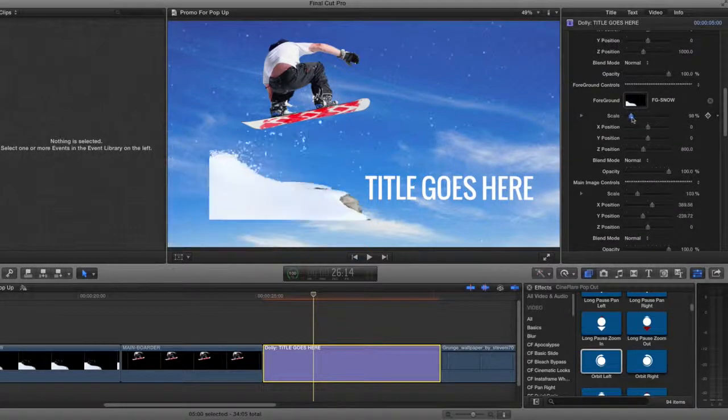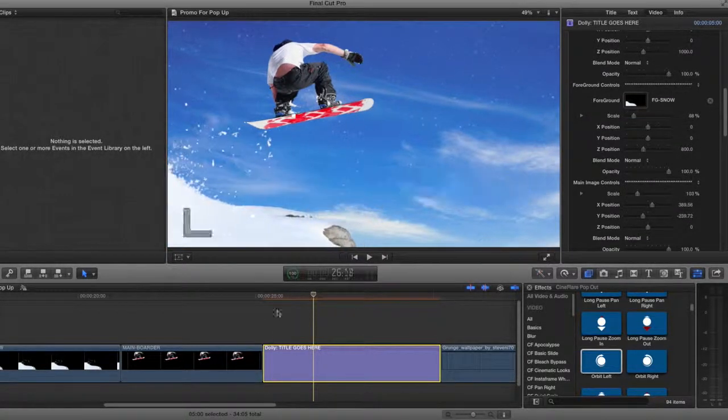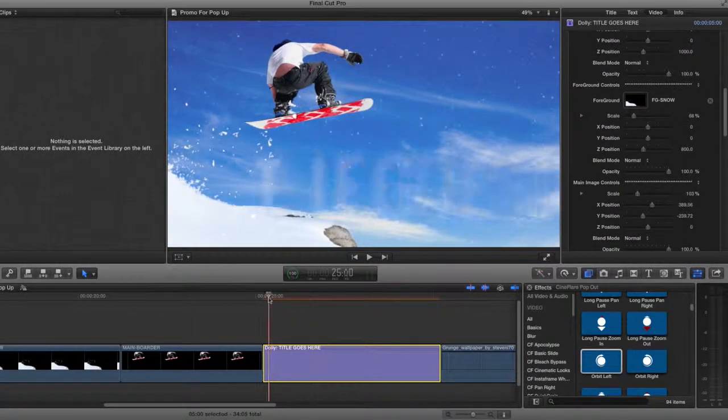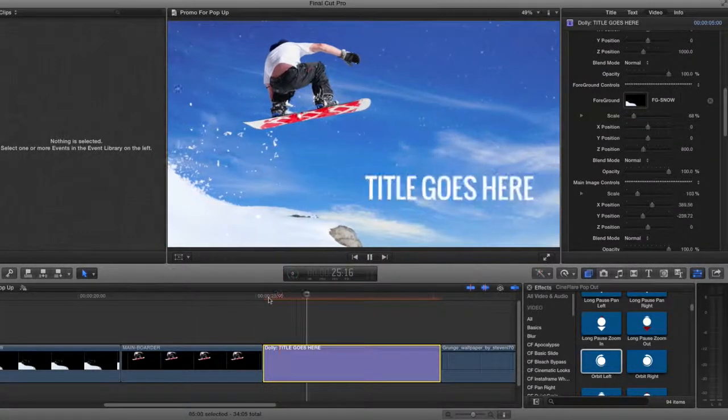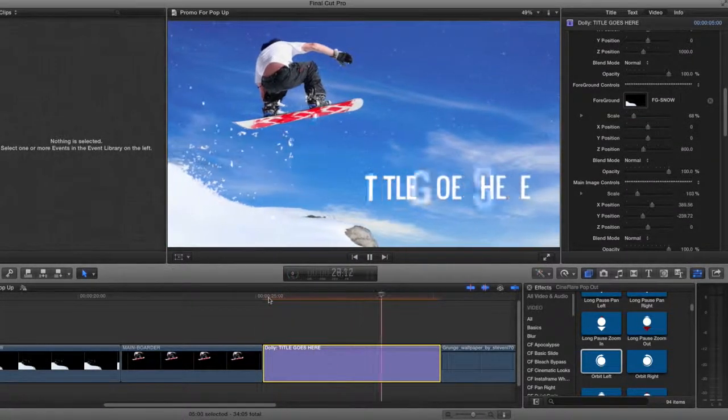The layer elements have preset positions in the Z space, but I can further adjust them to my liking.